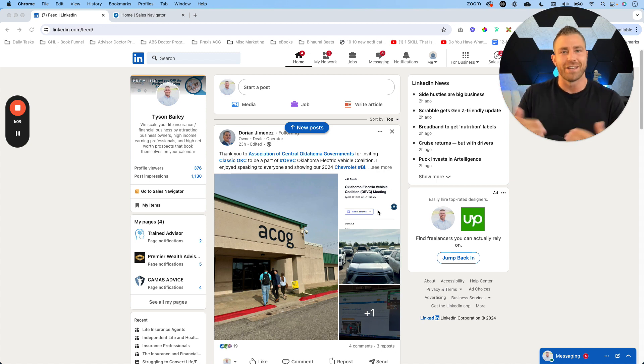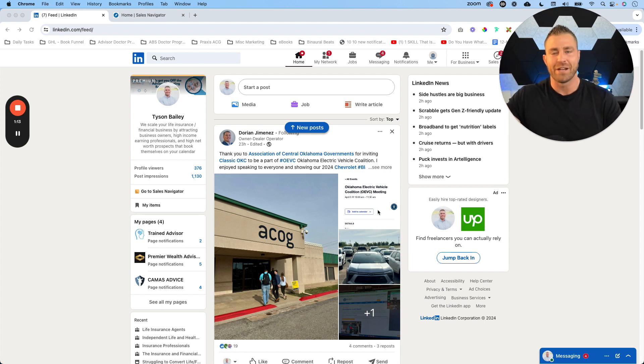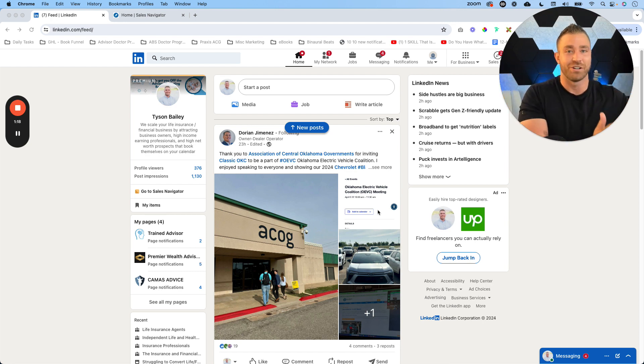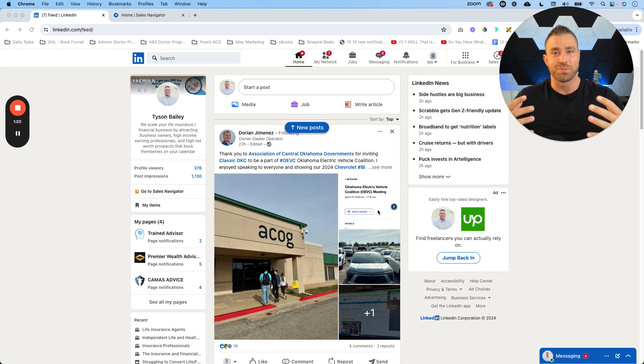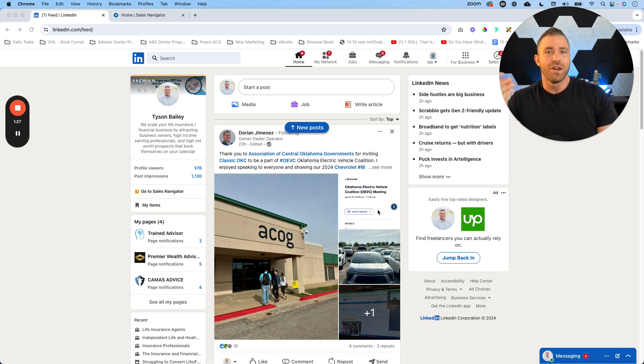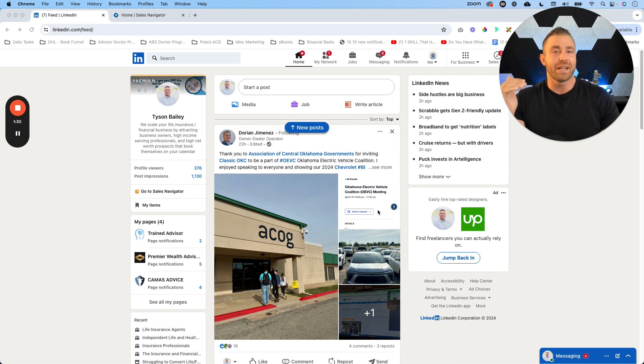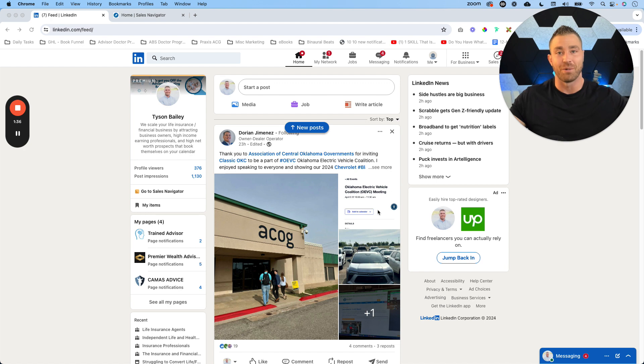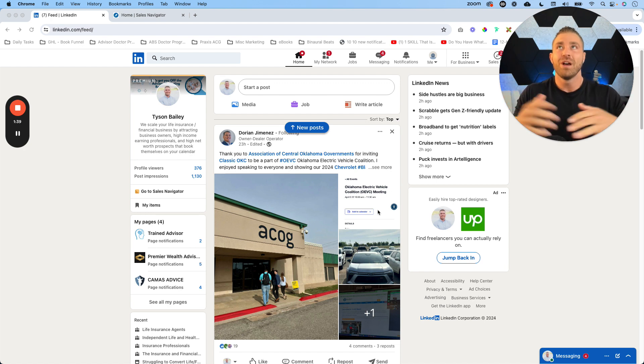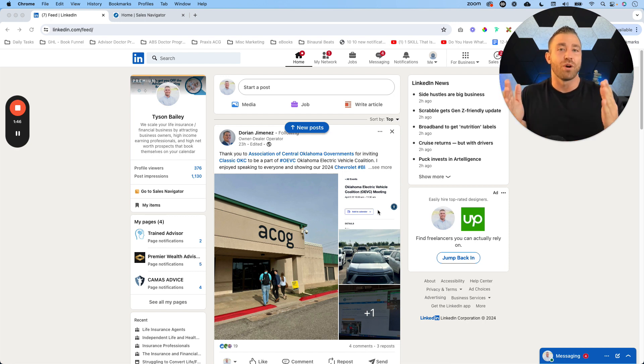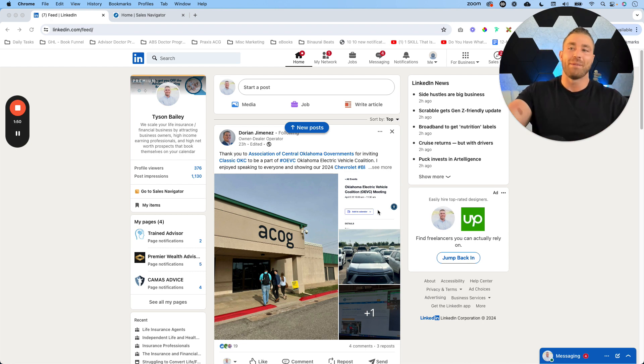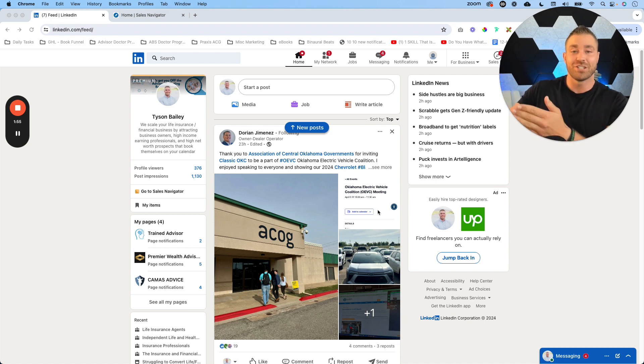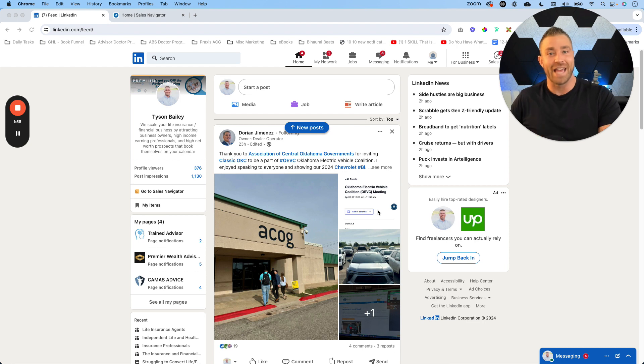There were some ways you could get around that by sending out a connection request via email if you had their email address, but more or less you were stuck right at 100. Going into about six to eight months ago, what LinkedIn did was they slowly started lifting the cap on how many connection requests you could send out. With this new set of rules, there is still a limit of how many you can send out each week, but that number is going to be more algorithmically based depending on how many connection requests you're sending out, how many are getting accepted, are you actually having conversations with these folks, are you messaging them, are they messaging you back, are you posting, are you actually active on LinkedIn. With that, LinkedIn will let you send more connection requests.